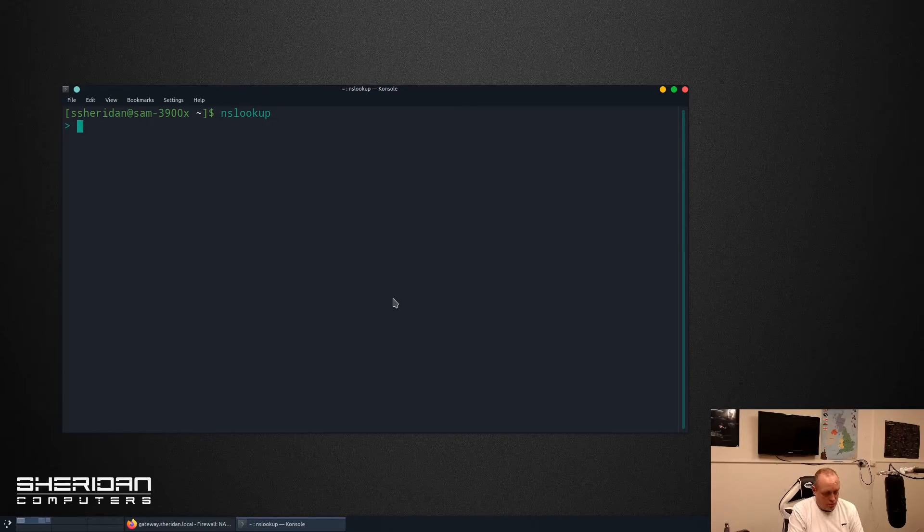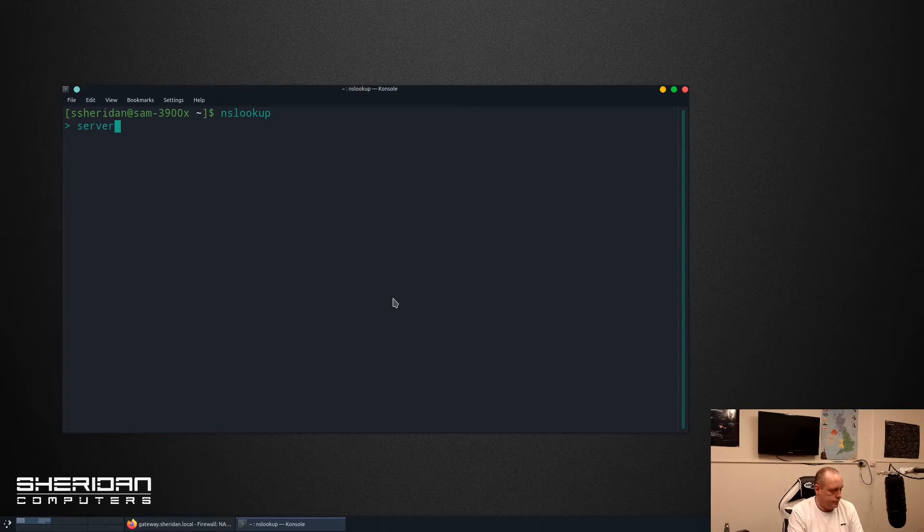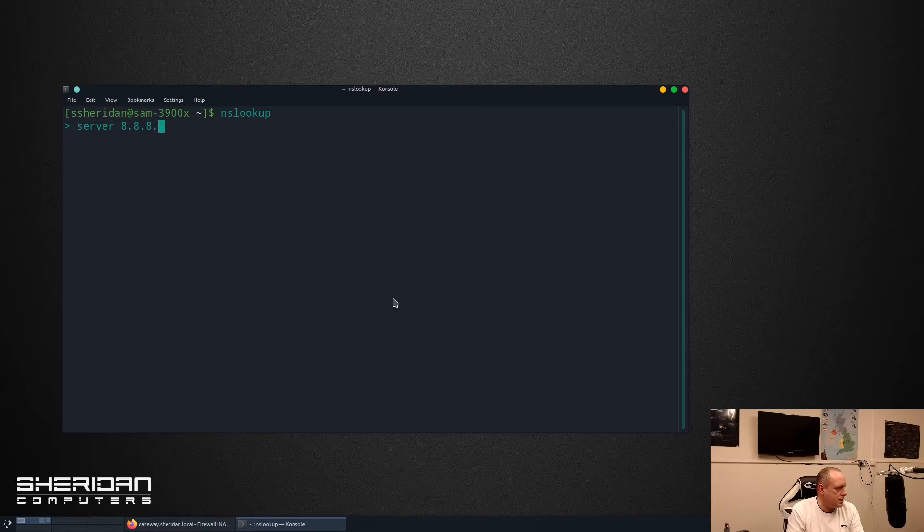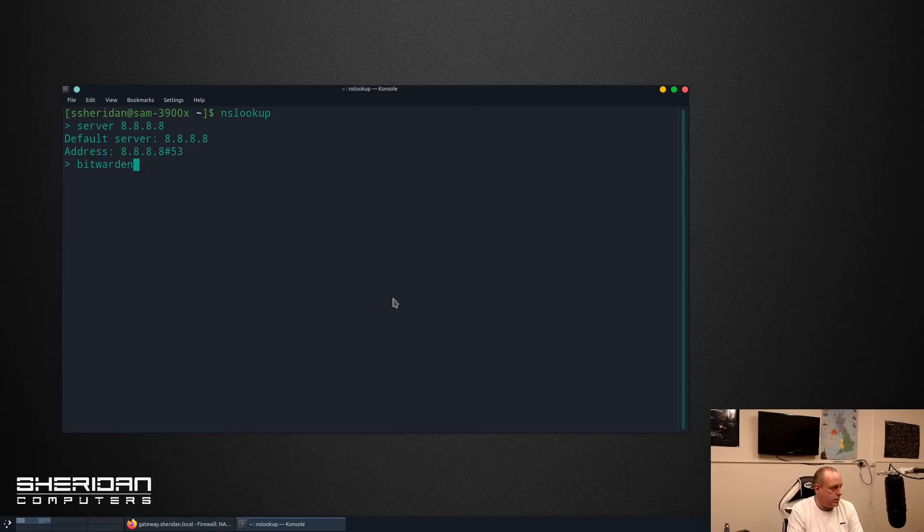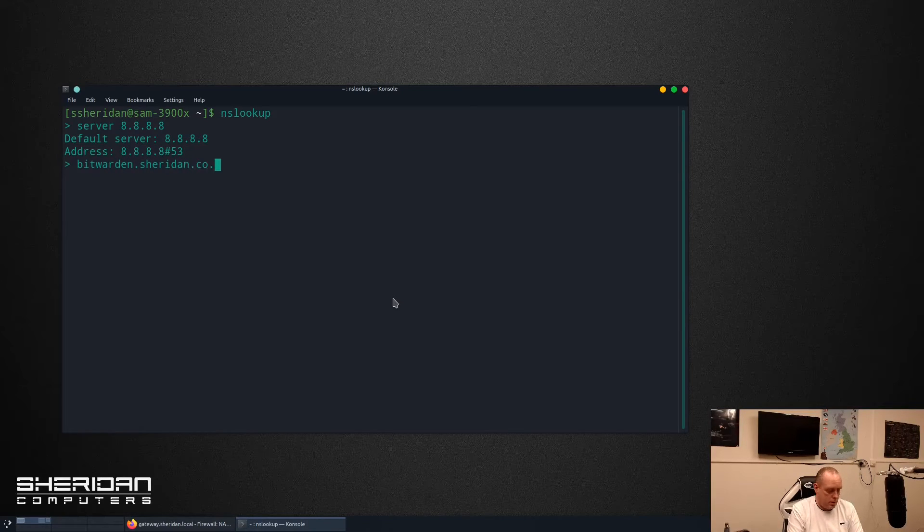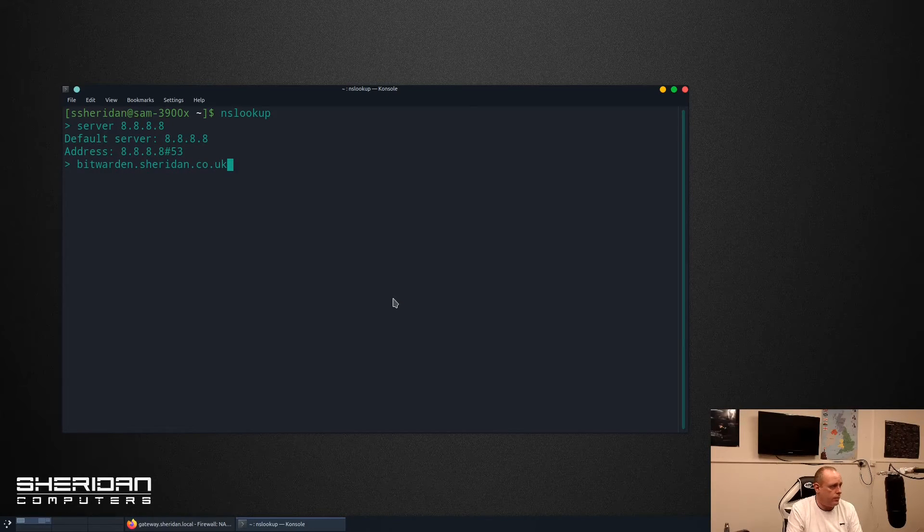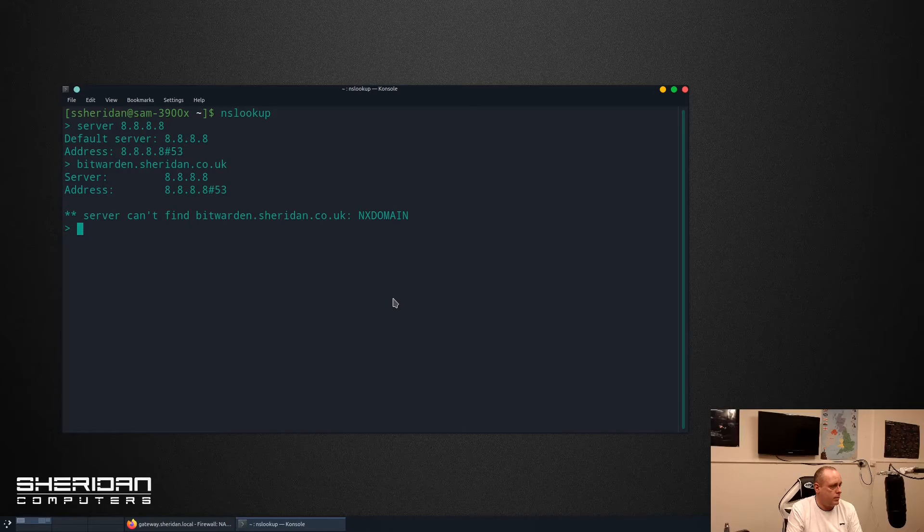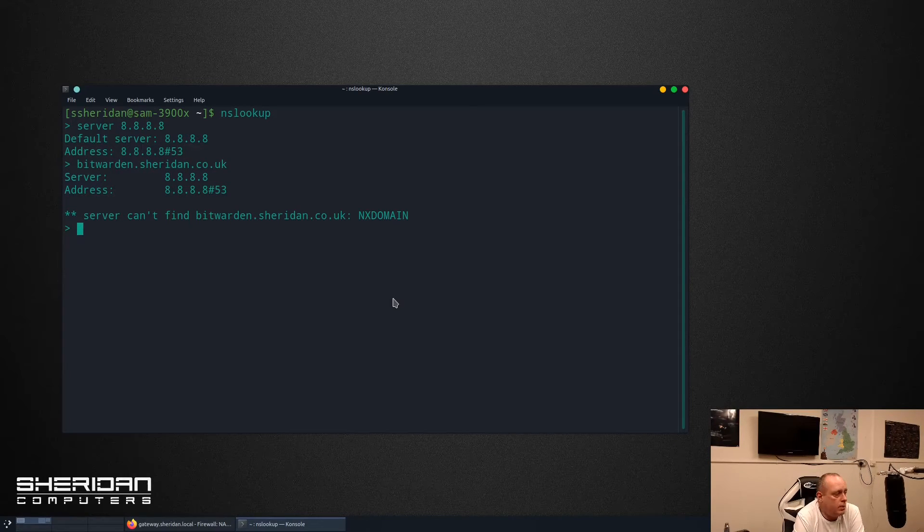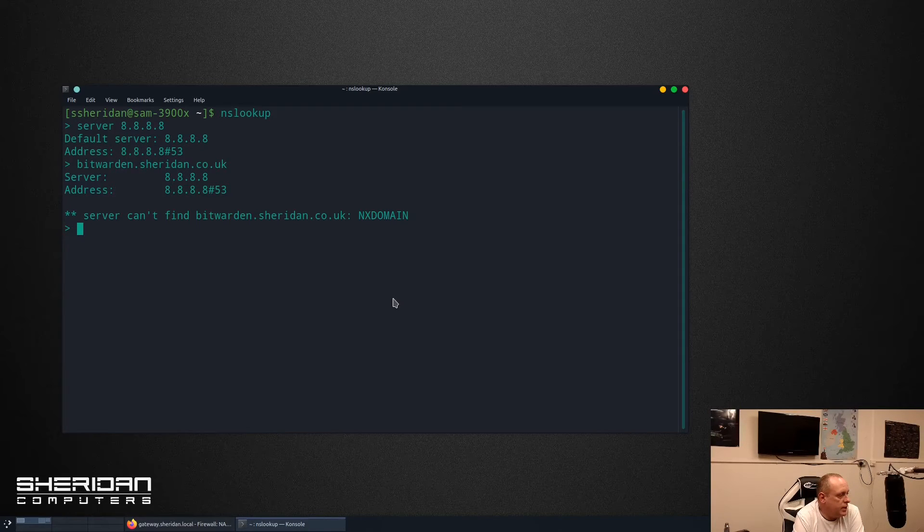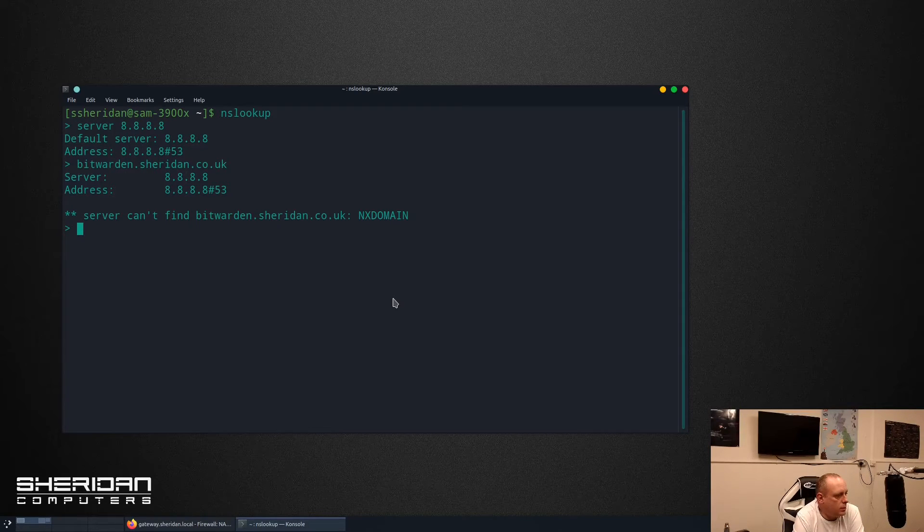And we set the server to Google again, so server 8.8.8.8. Now at this stage if I do bitwarden.sheridan.co.uk it should resolve. Okay it hasn't done for a second, we'll just give it a couple of minutes for the pfSense box to do the updates.